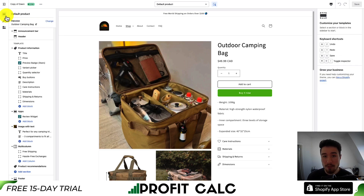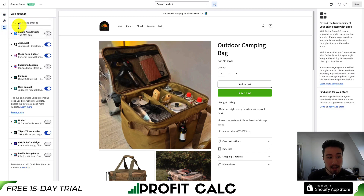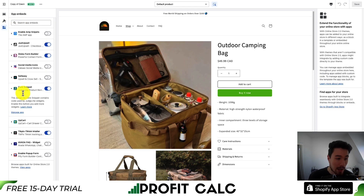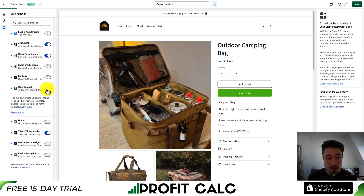This applies if you're using Shopify's 2.0 theme. If you're opening this up for the first time, go to the app embed section on the left, click that, and it will show you the embedded apps that are enabled. We can see here that Judge.me core snippet is toggled on — that's exactly what we want.